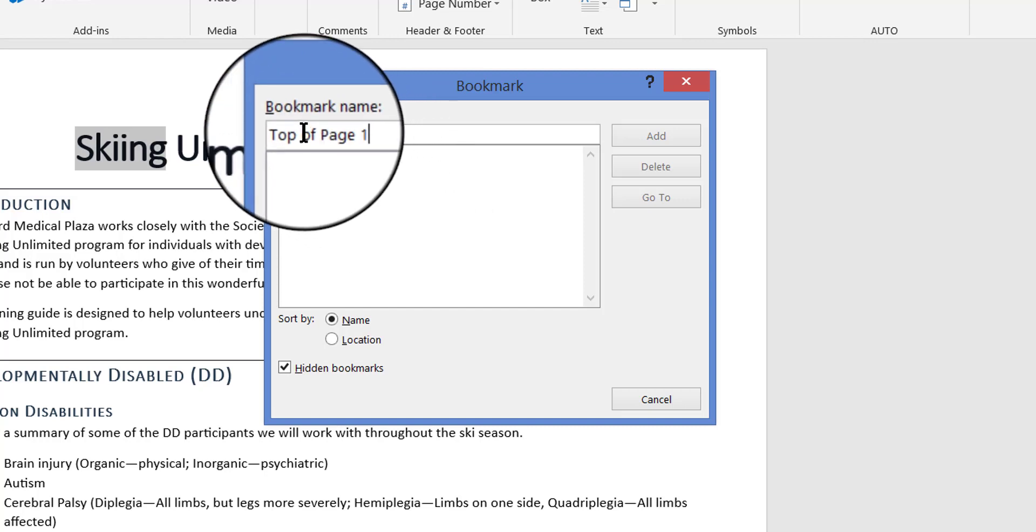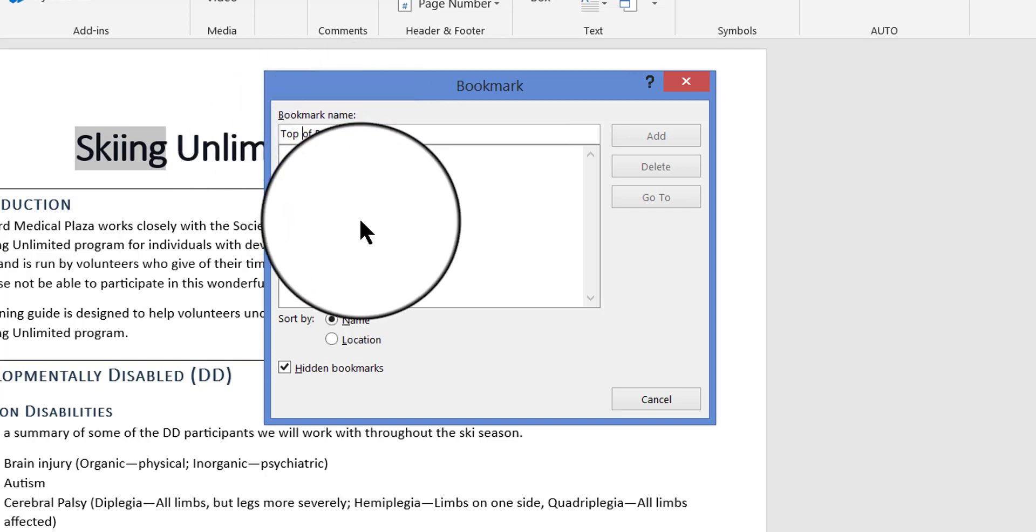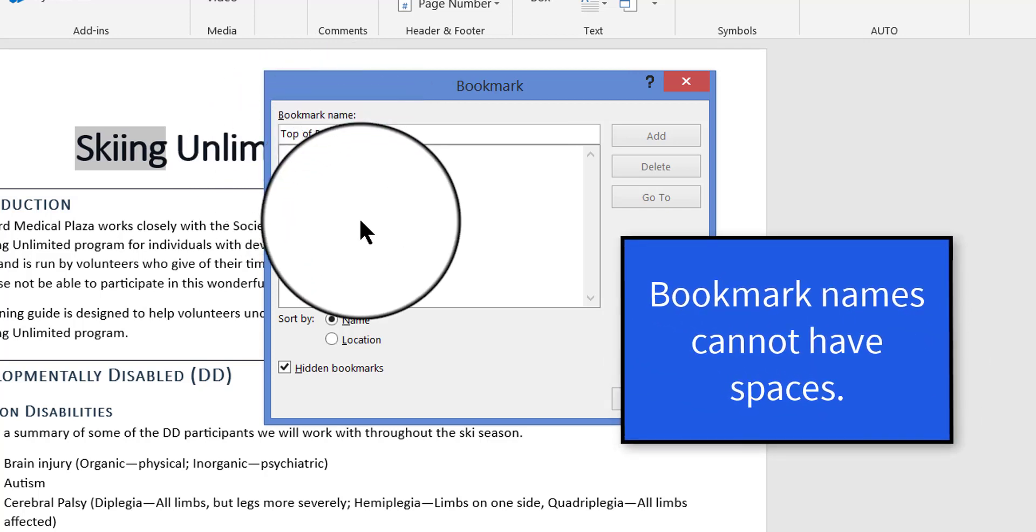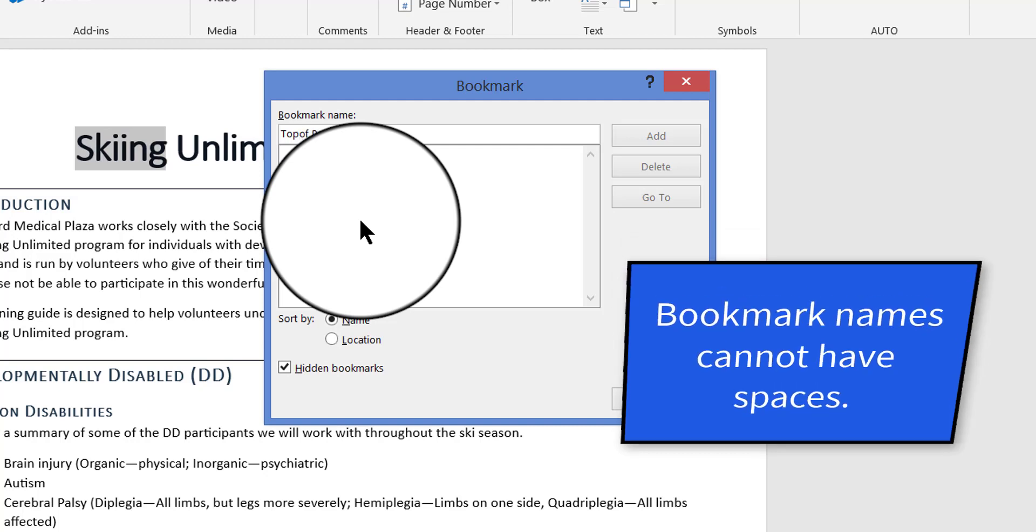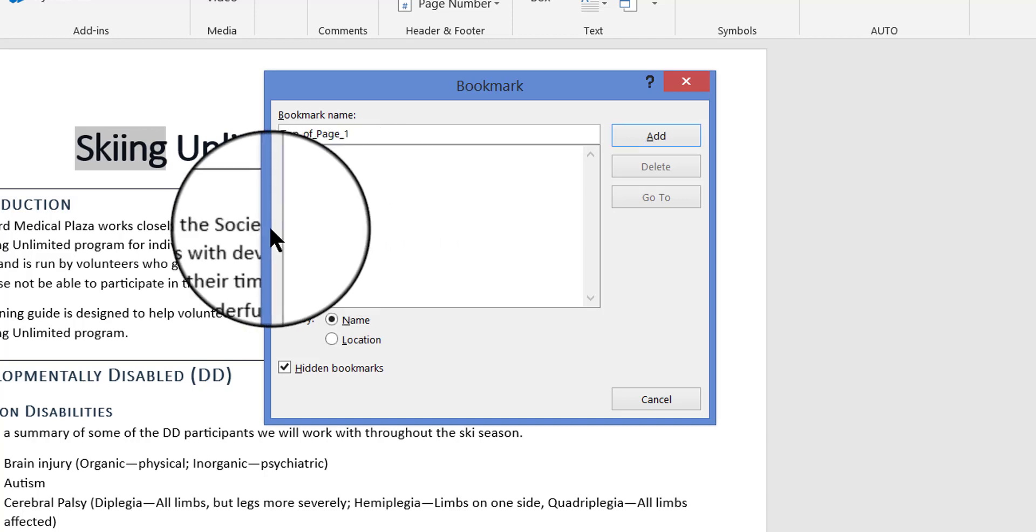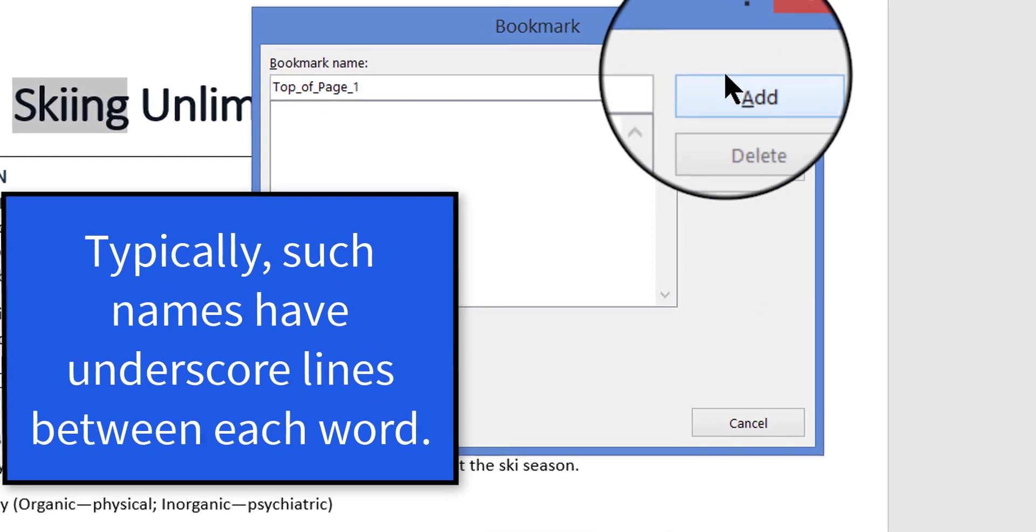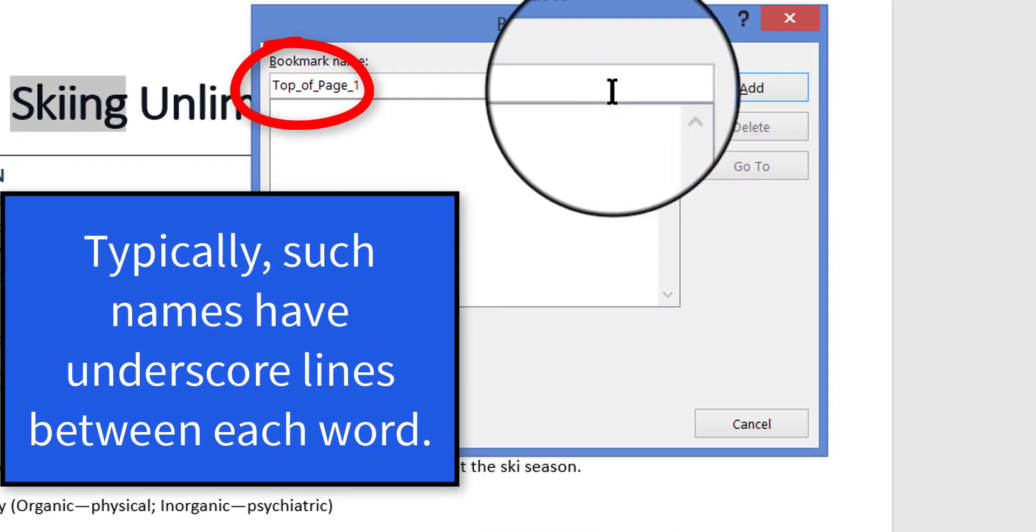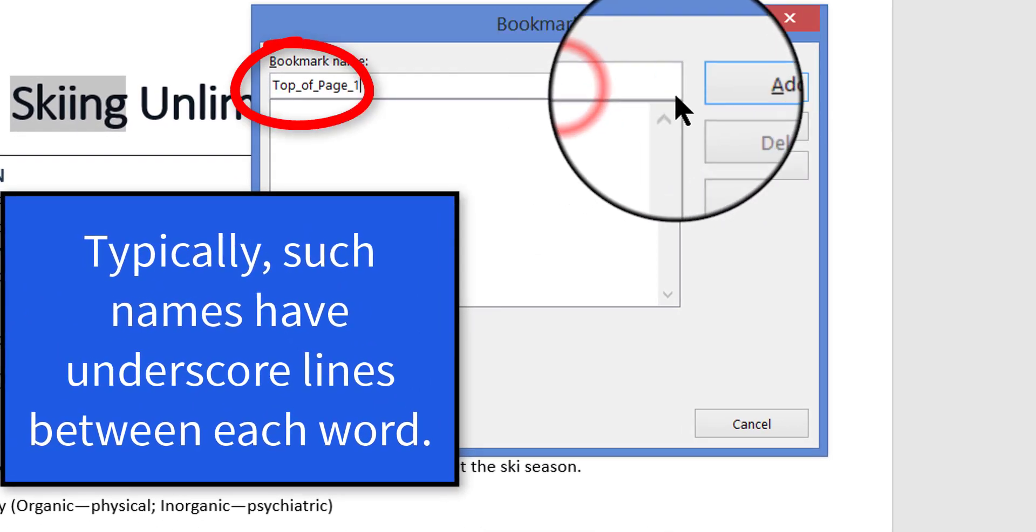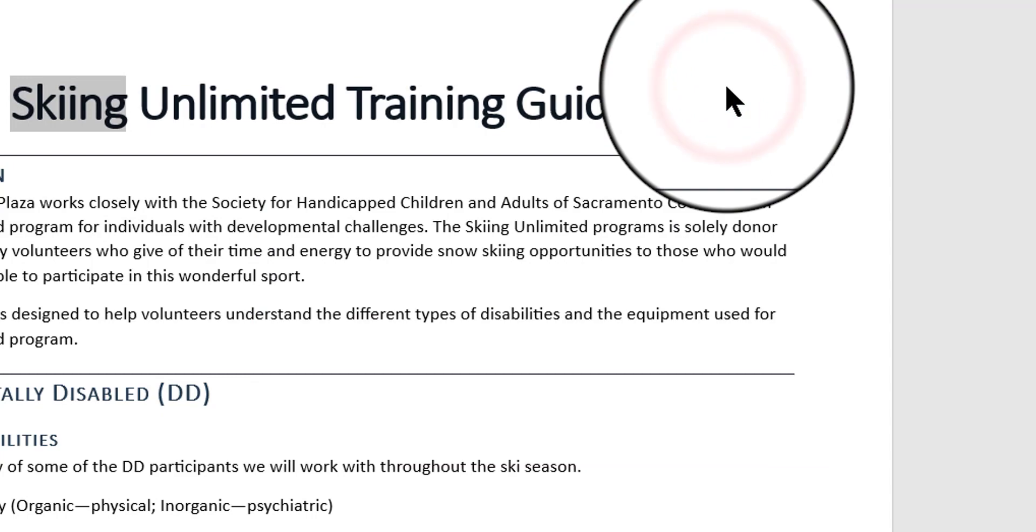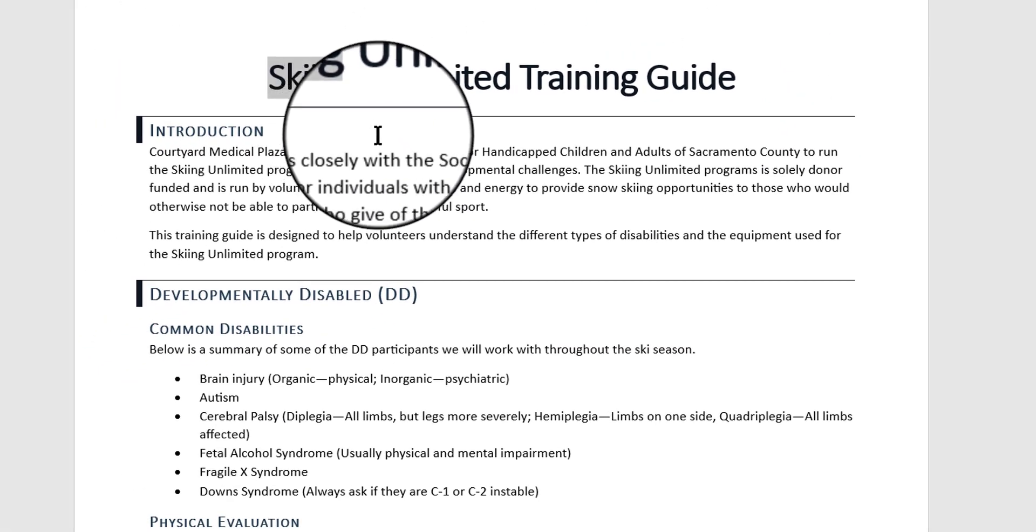So what I need to do is get rid of the spaces in between the words. And most people use the common naming convention which means you place an underline or what they call an underscore in between the words. So I'm going to delete the spaces and just put an underscore in between them. Now if I look over here, the Add button is available. So I'm going to go ahead and click Add and now that bookmark has been made.